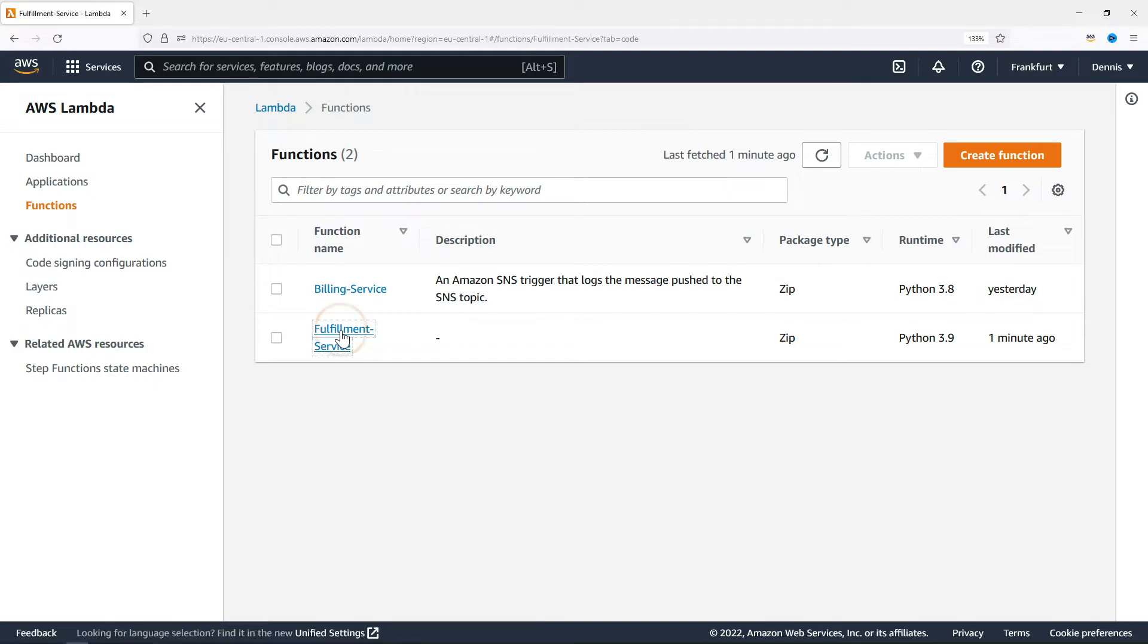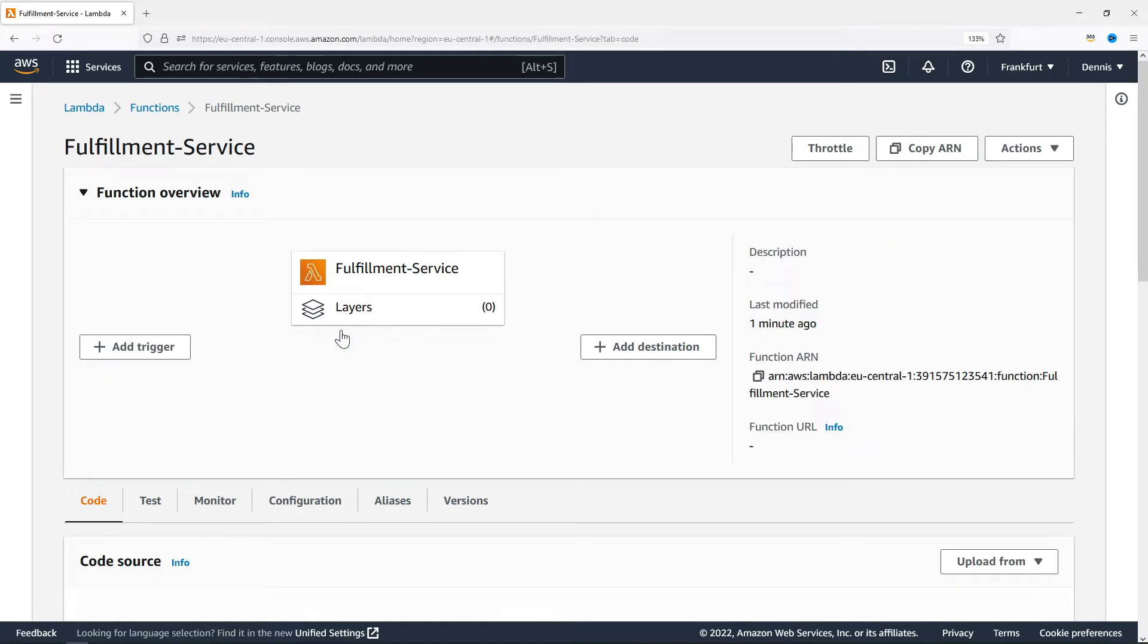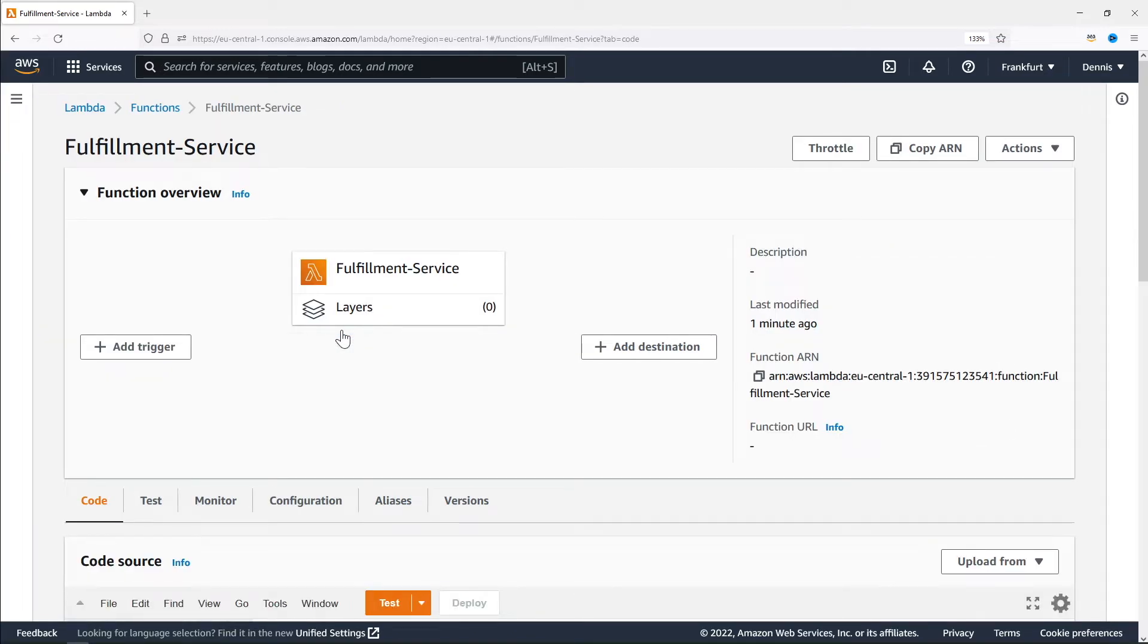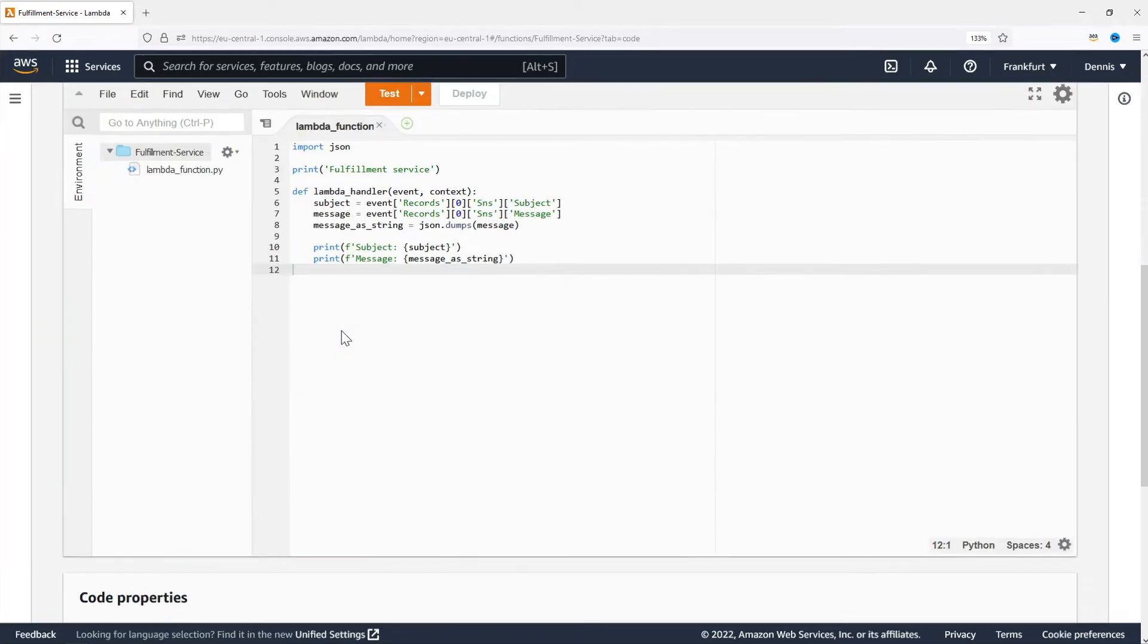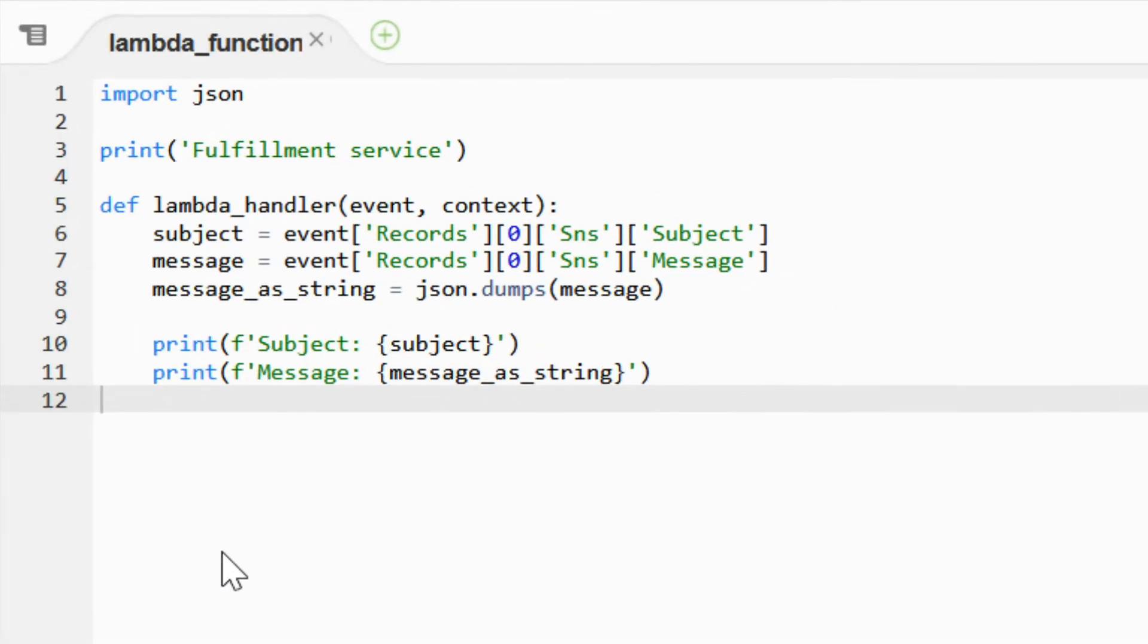Let's open the function and quickly have a look at the function code.